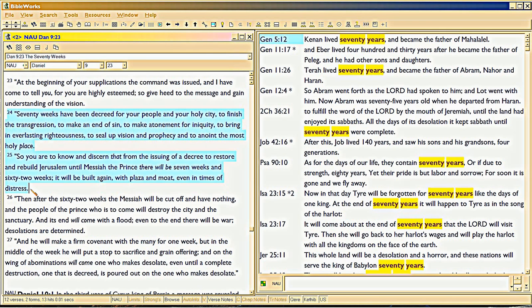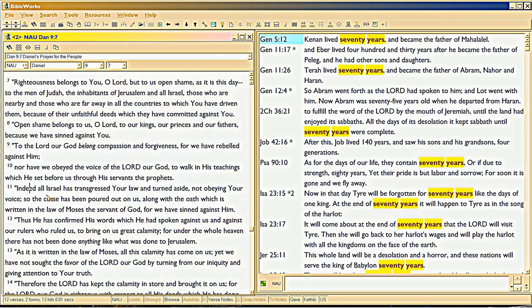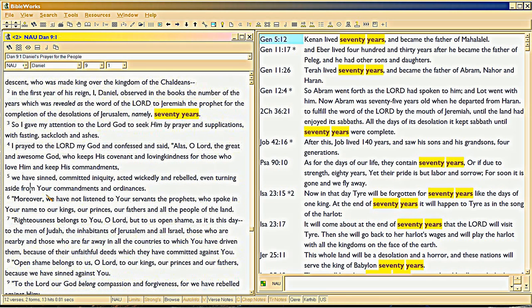God is measuring on two time tracks: first going back to Daniel's capture, second measured from the downfall of the temple. This is a 70-year promise we saw in Jeremiah 25 and 29 — when the 70 years is up, the temple's going to be completed. But there are two time tracks: the 70 years is already up when Daniel prays, so it must be talking about the other 70 years measured from 586 BC when the temple went down.